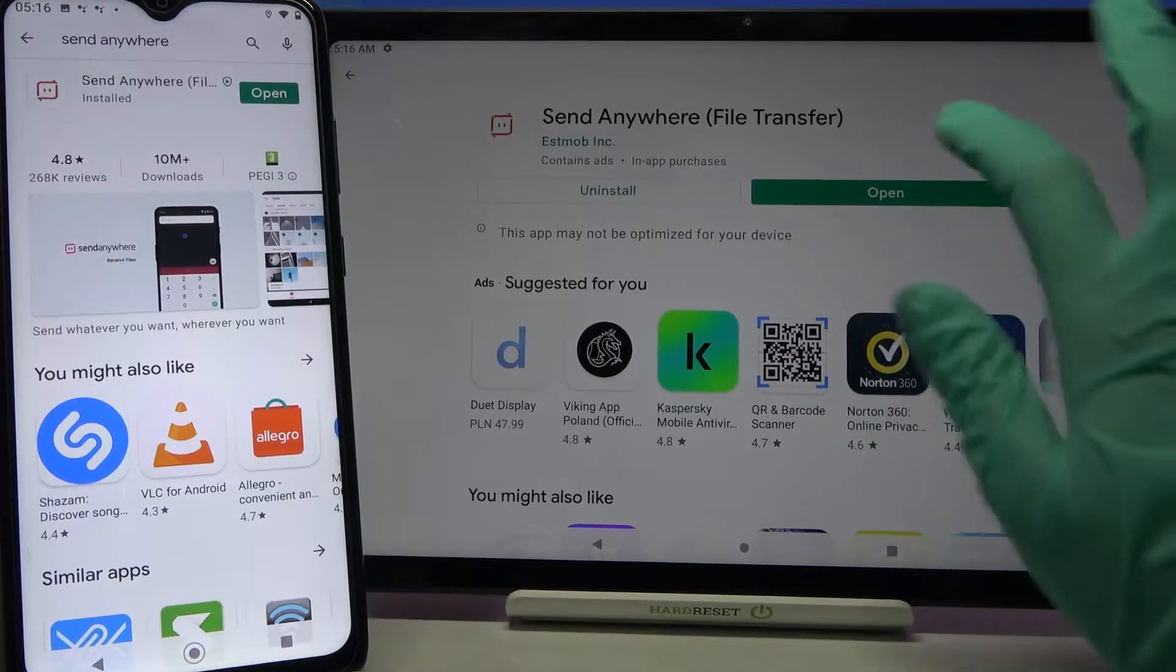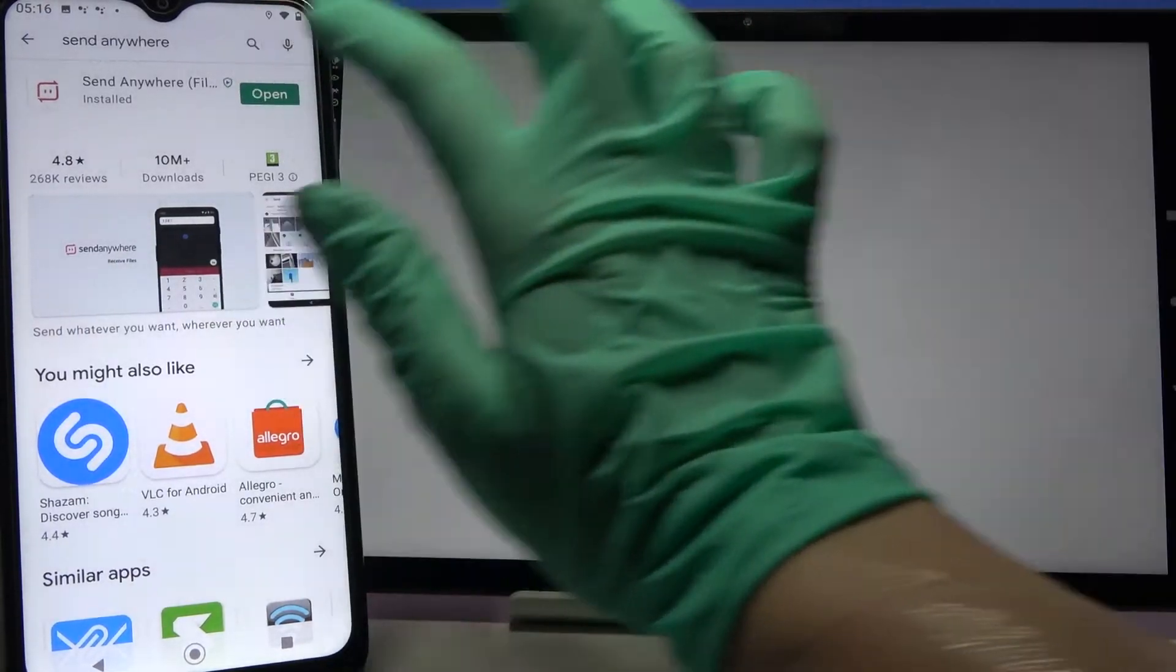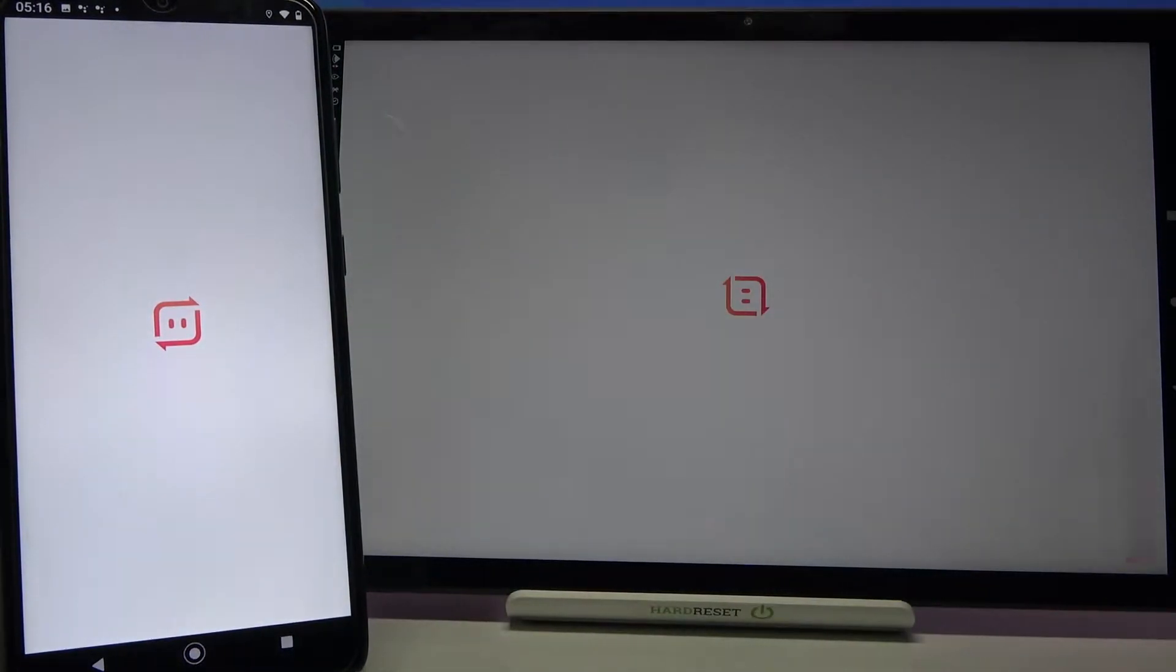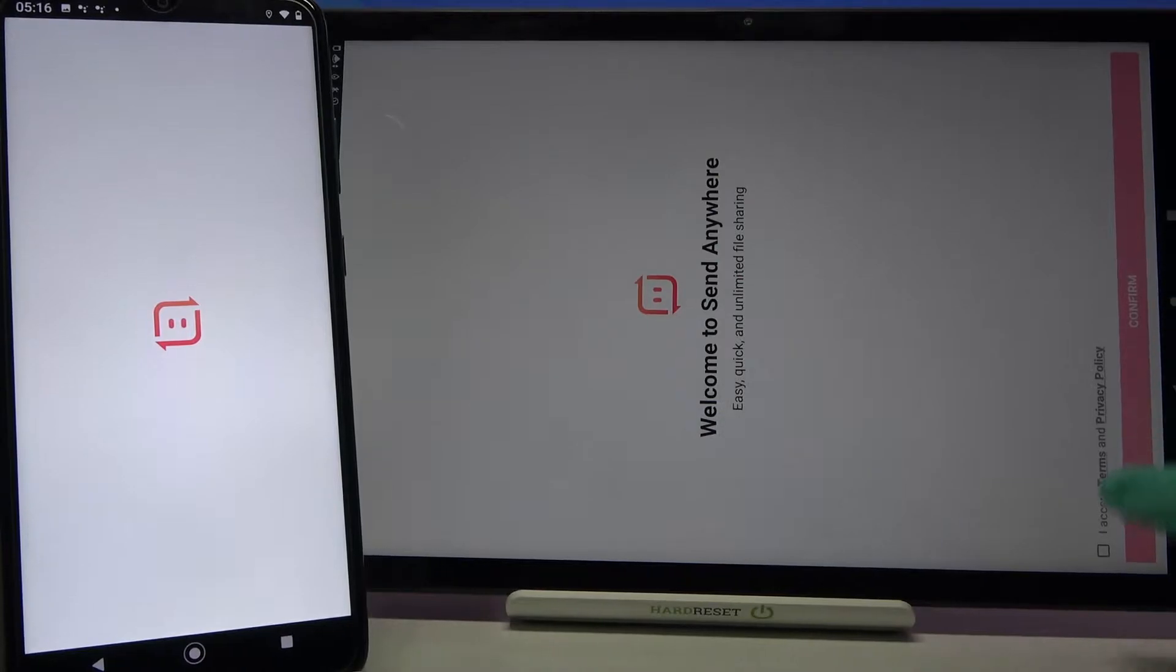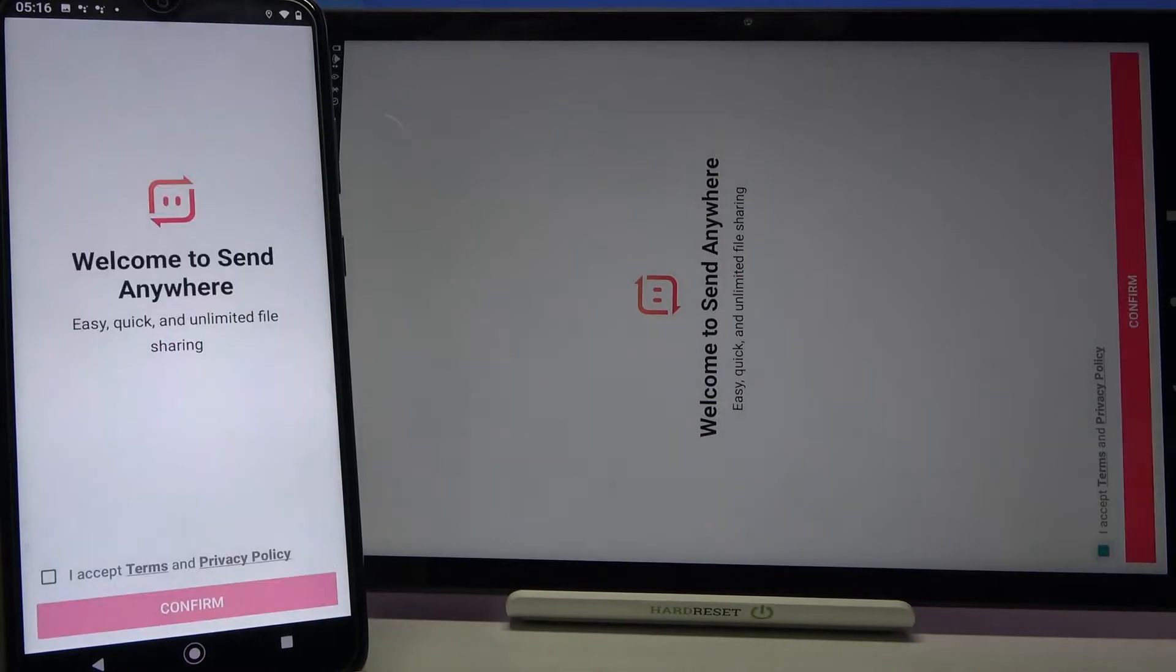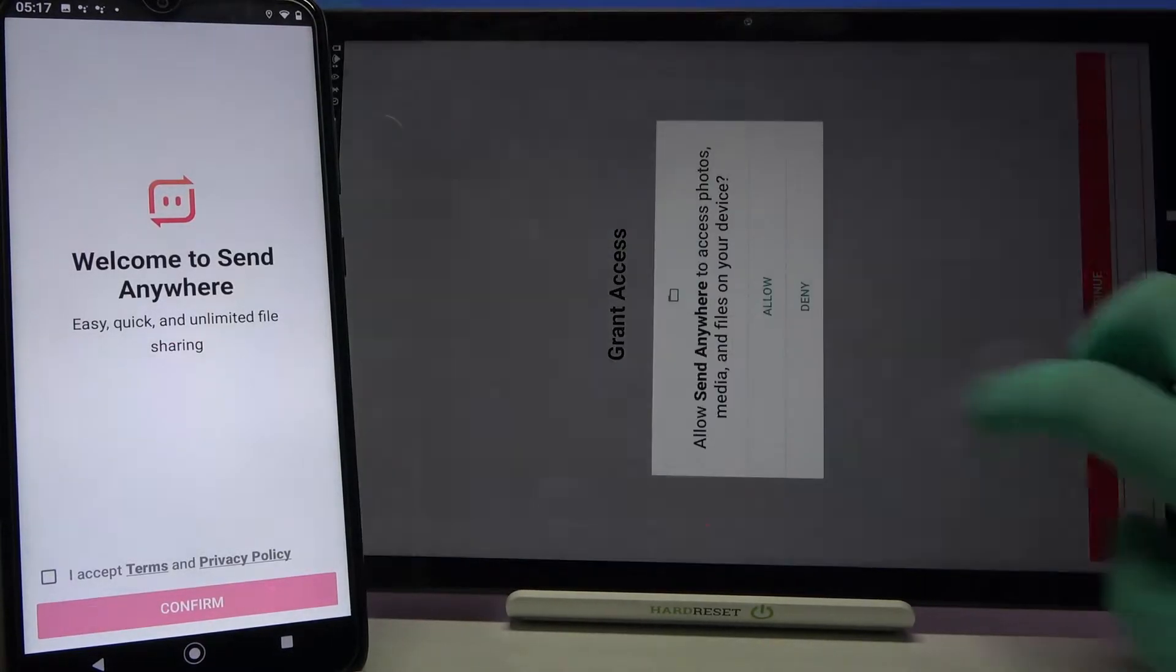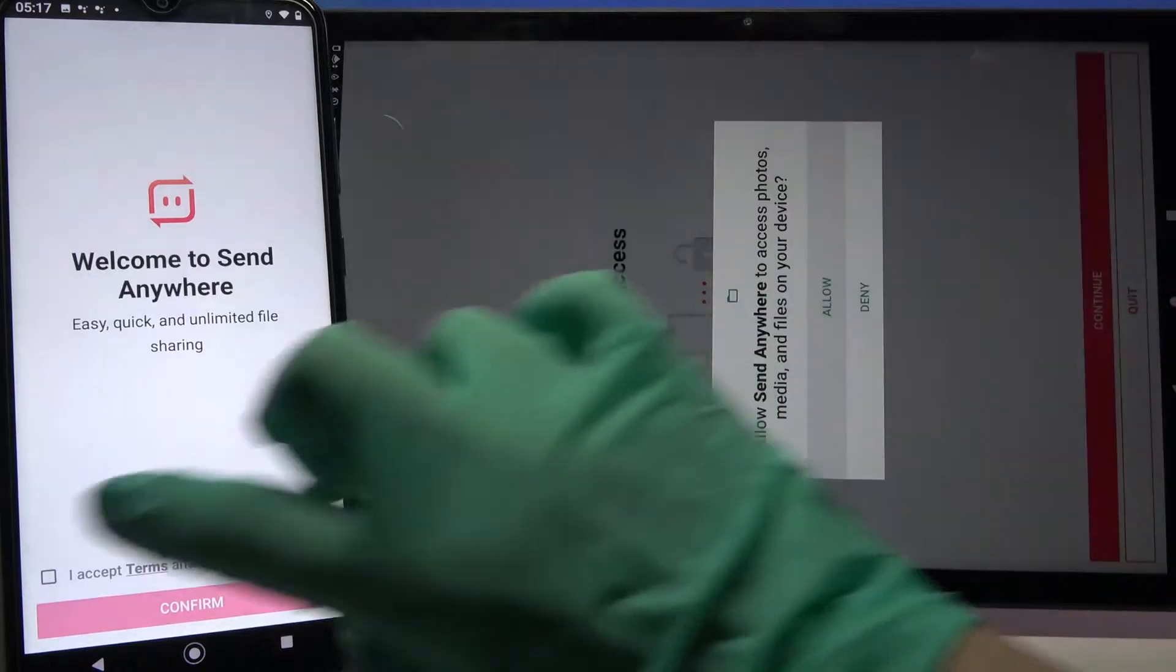Now open it, click I accept, choose confirm, continue and allow.